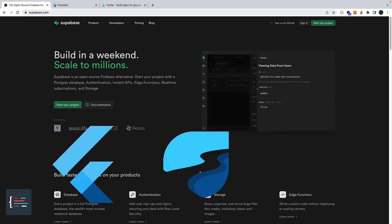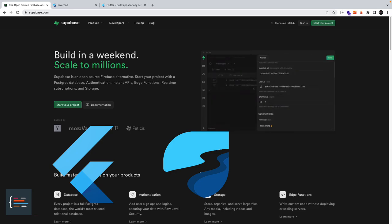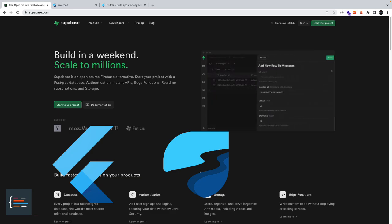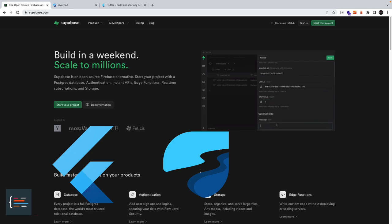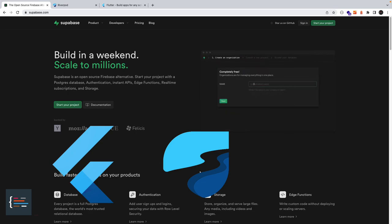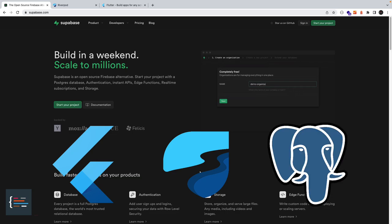Supabase is an open source Firebase alternative which has support for most of the features that come with Firebase such as authentication, cloud functions, real-time subscriptions, etc. And in terms of the database solution, Supabase runs on PostgreSQL.